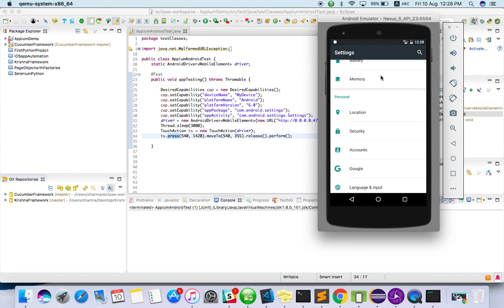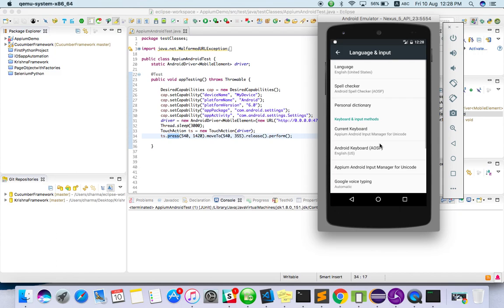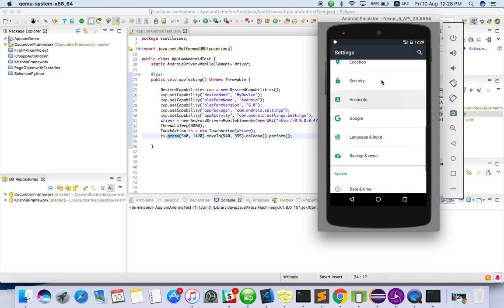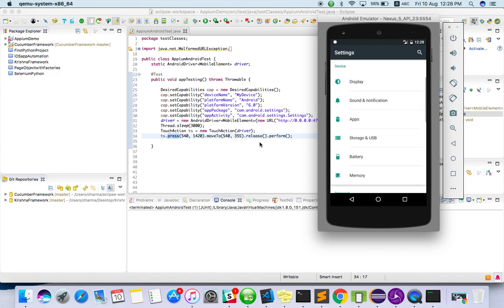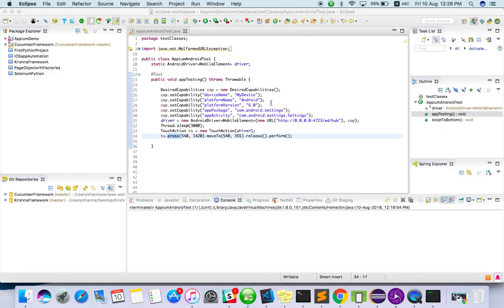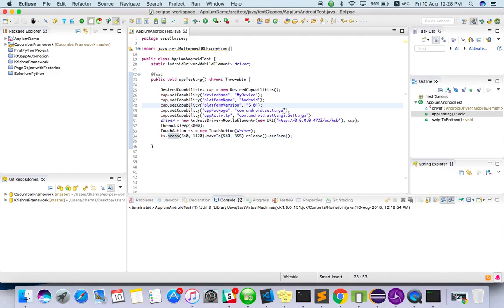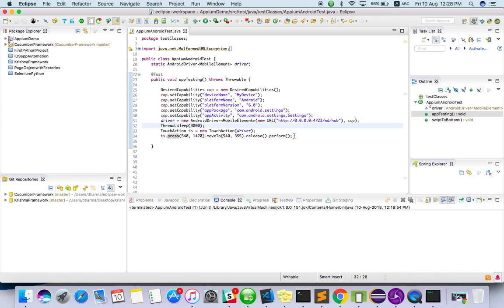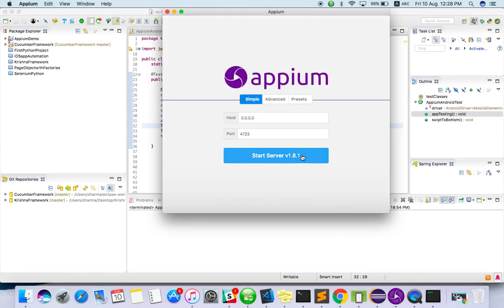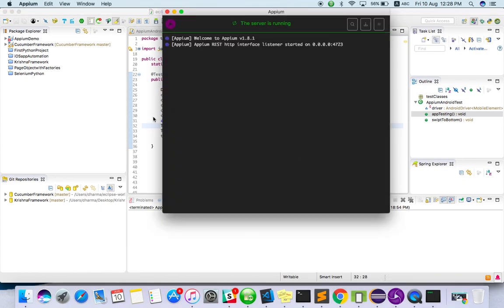So then the screen will automatically something like this it will open. Like this it will scroll. So that's what I have done. Let's see the basic script I have created for launching the settings app and the app activity I have given. Directly I am calling the swipe. Let me run this. Just start my Appium server.